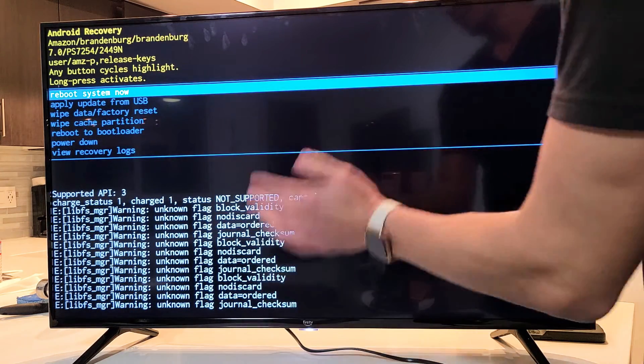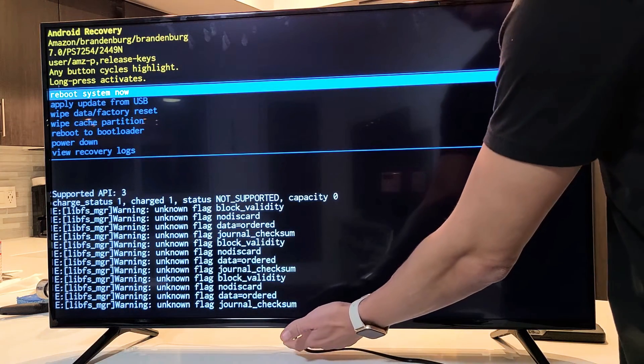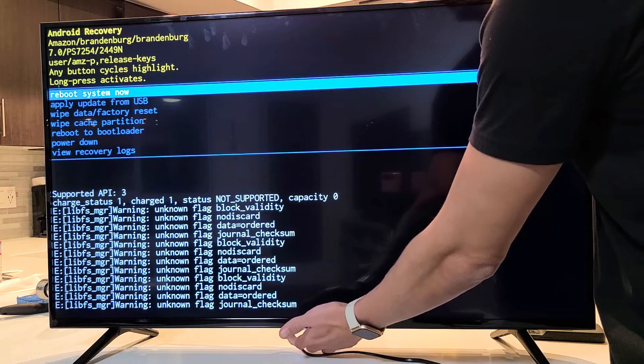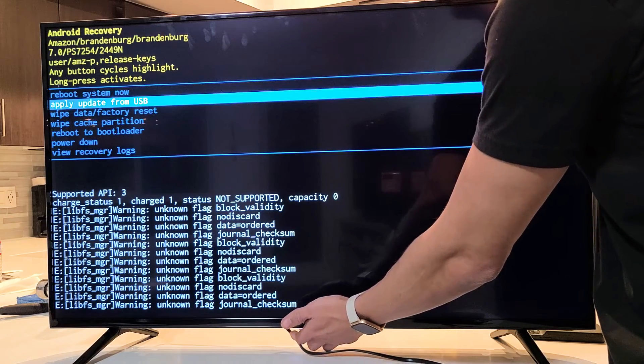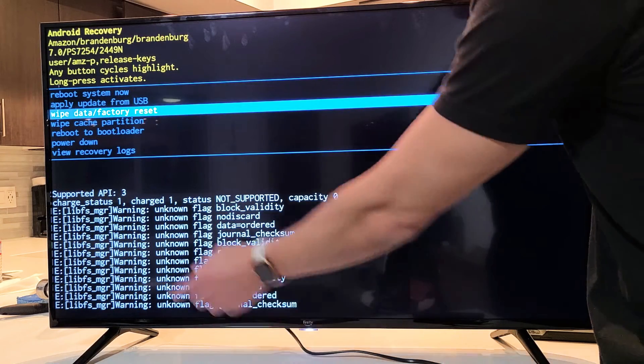Now how do you move down? You use the power button, okay? You just tap it. Okay, so I'll tap it. I'll tap again, and there we are.